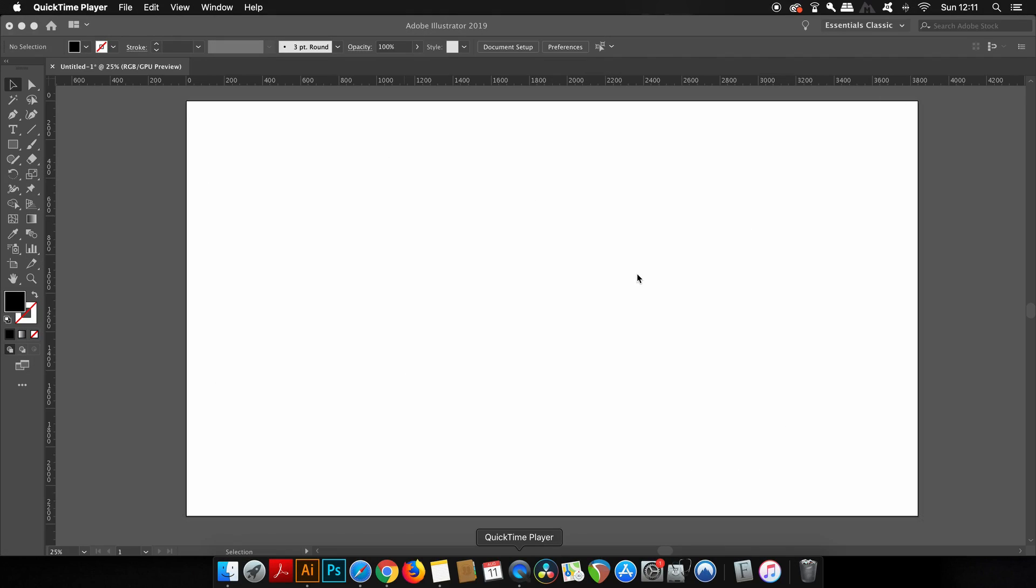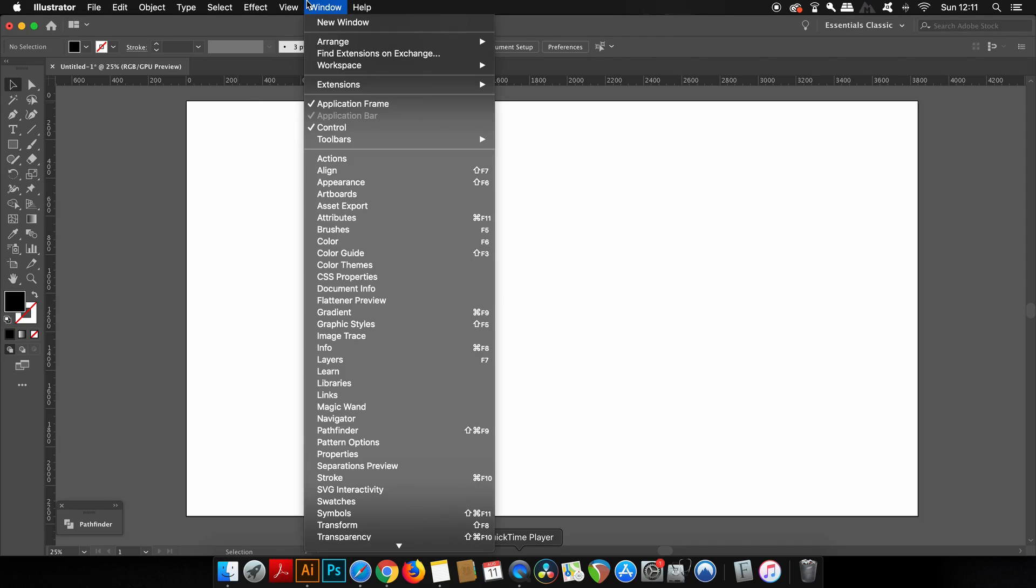Before we actually design our logos, we of course need a grid to work with. Today we're working in Adobe Illustrator, and Illustrator does have a great built-in grid that we can use as a base for our designs.